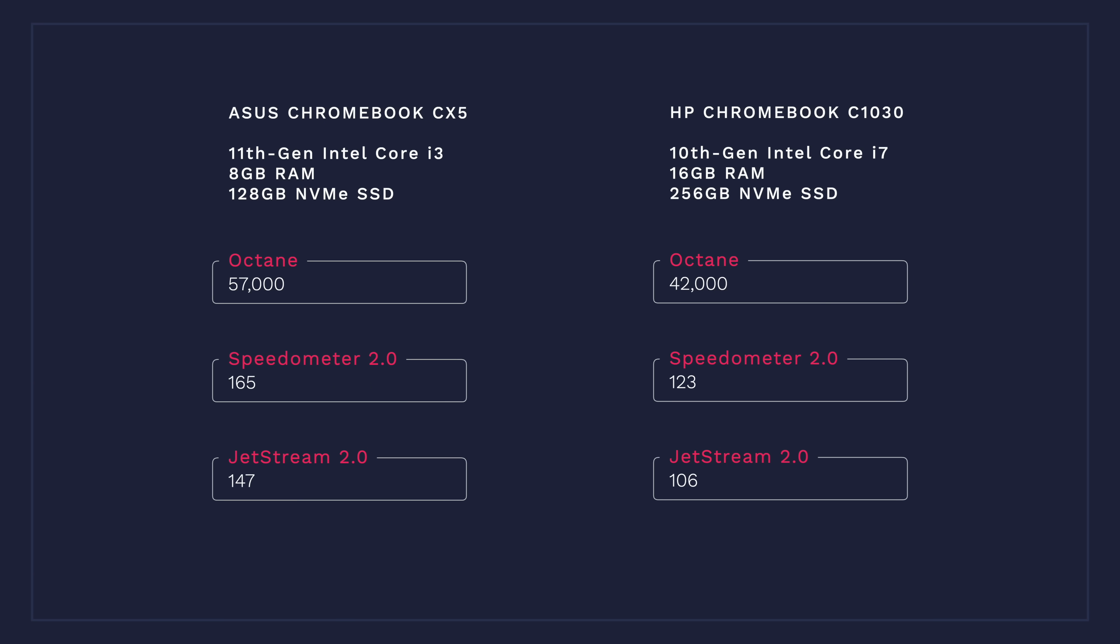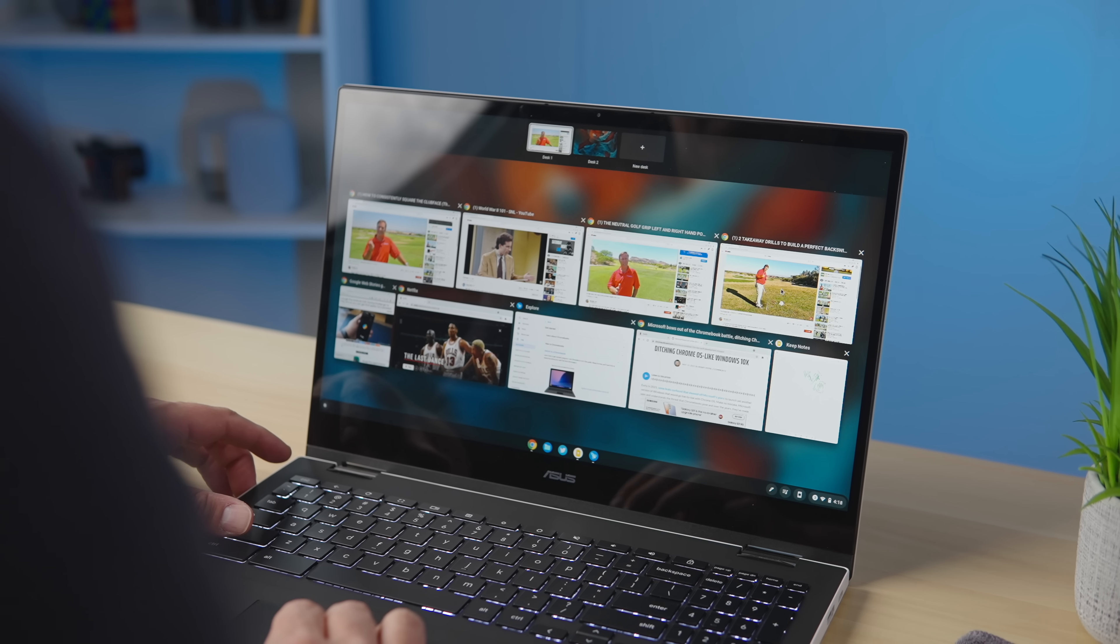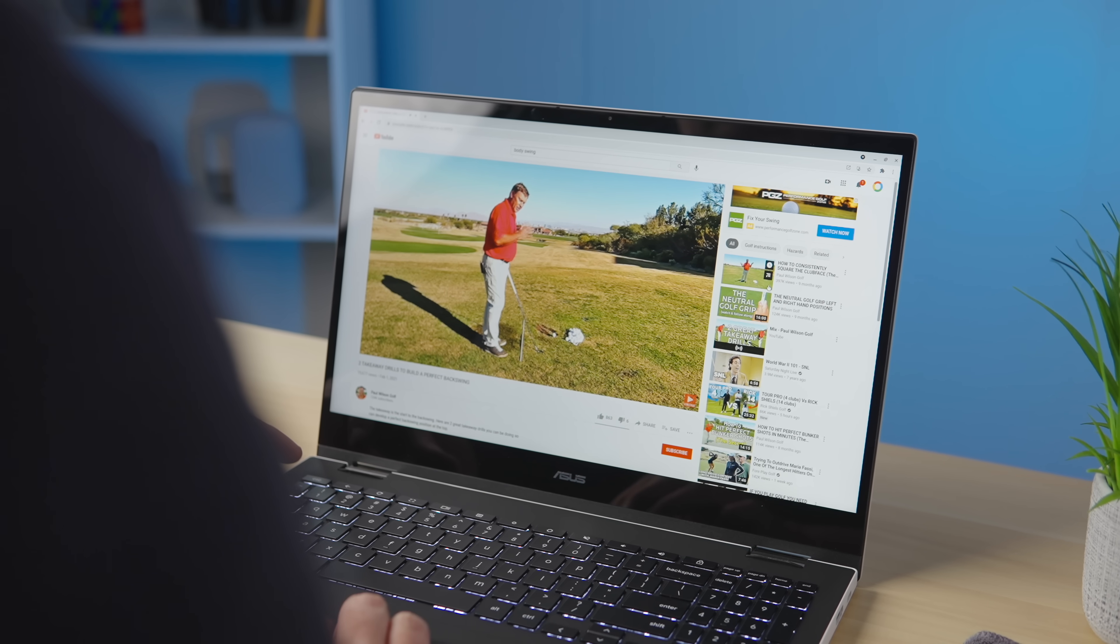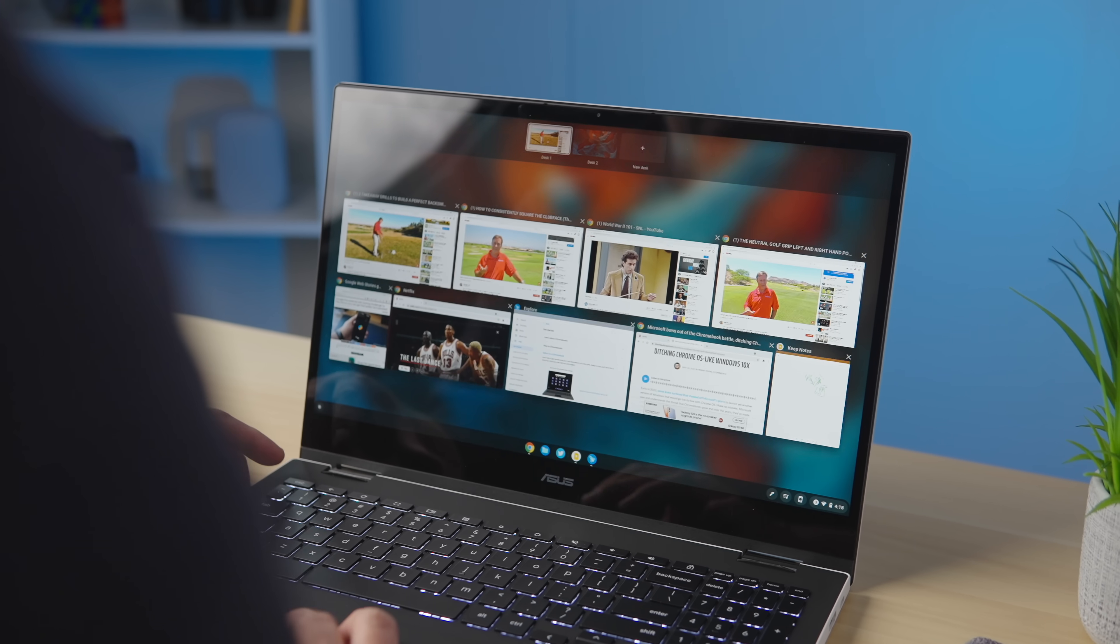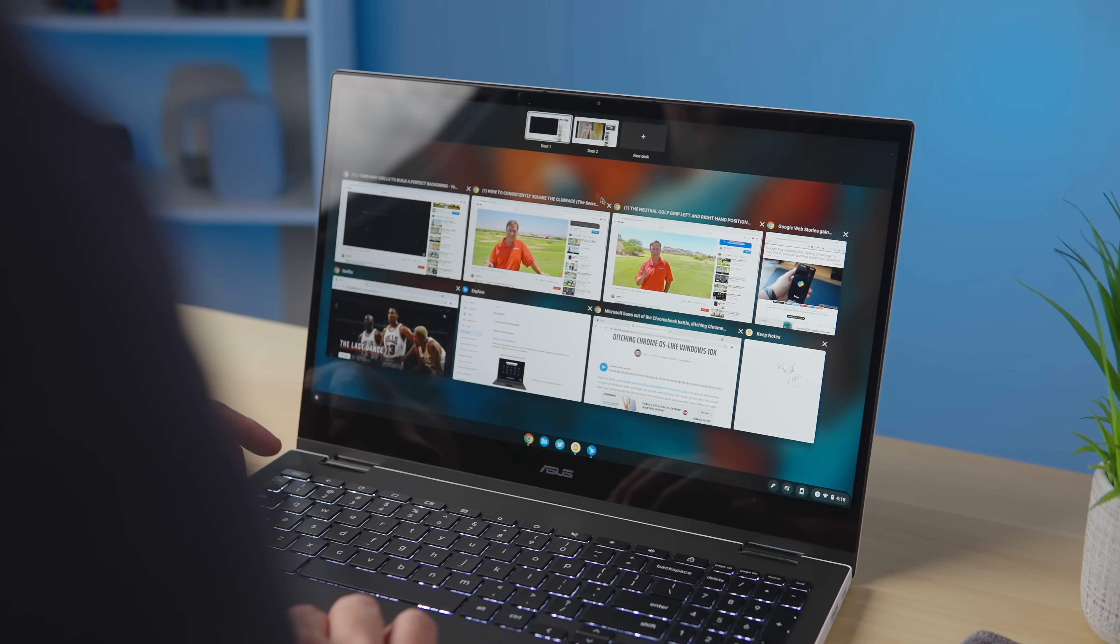For reference, the 10th gen Core i7 Chromebook had 16 gigs of RAM as well, and scored only 42,000 on Octane, 123 on speedometer, and 106 on Jetstream. It wasn't even a fair fight. And need I remind you that this is the dual-core i3 processor. That means the gains we'll see in the upcoming quad-core i5 and i7 variations of these Tiger Lake Chromebooks will be just plain ridiculous. This performance leap is by far the biggest I've seen in a single generation for Chromebooks, and I've been keeping track of these things since 3rd gen Core processors were a thing. I can't overstate how impressed I am at the sheer speed and performance of the CX-5. With the 11th gen Core i3 processor, 8 gigs of RAM, 128 gigs of NVMe storage, this thing is bonkers fast, and it was a joy to use in every sense of the word.